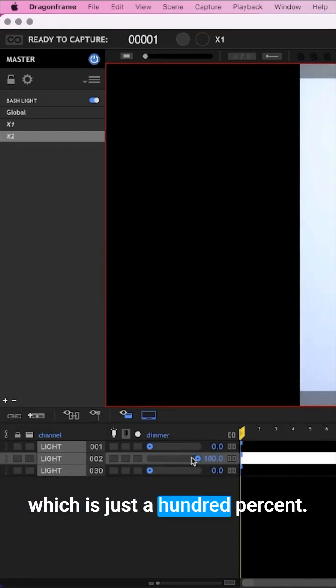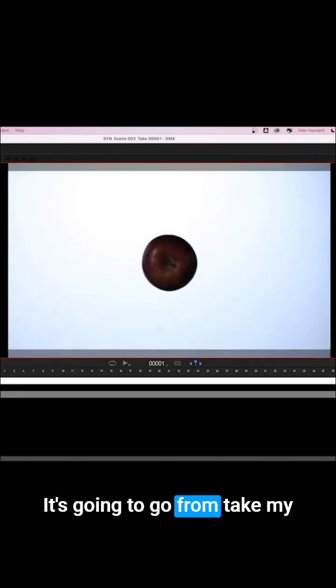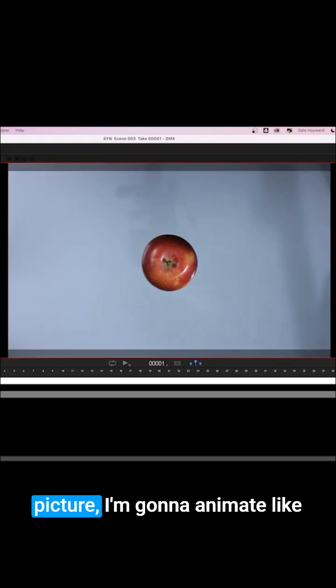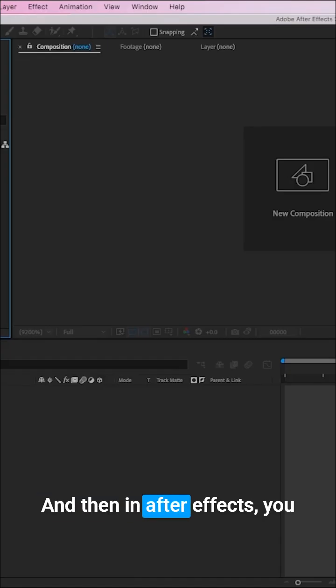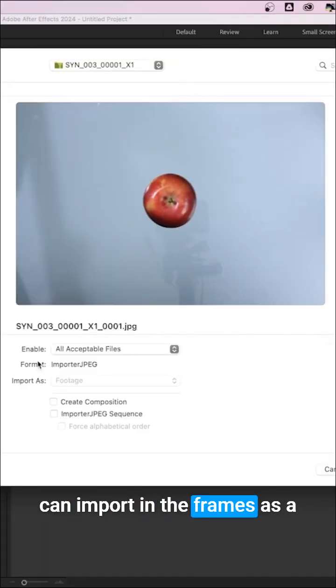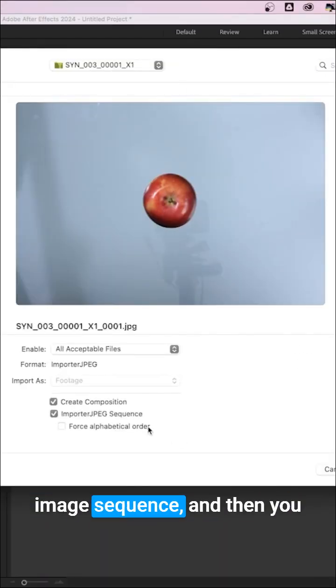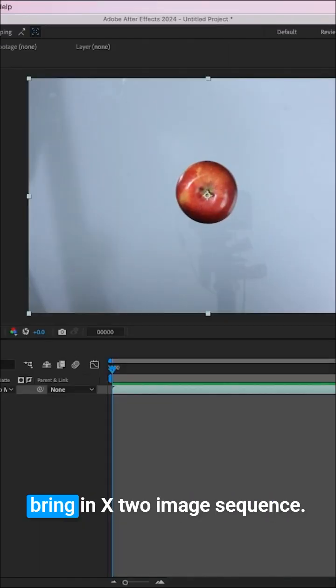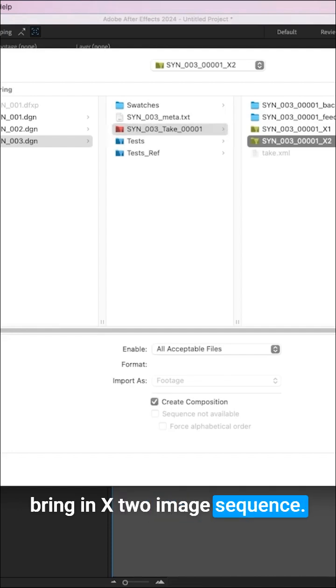It's going to take my picture. I'm going to animate like that and then flick over to this. Then in After Effects, you can import the frames as an image sequence, and then you bring in X2 image sequence.